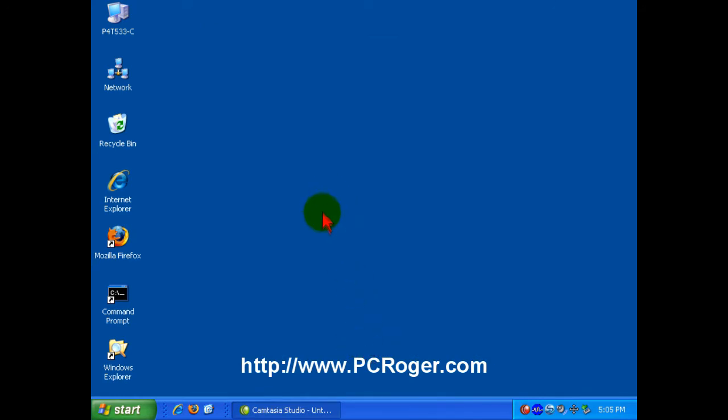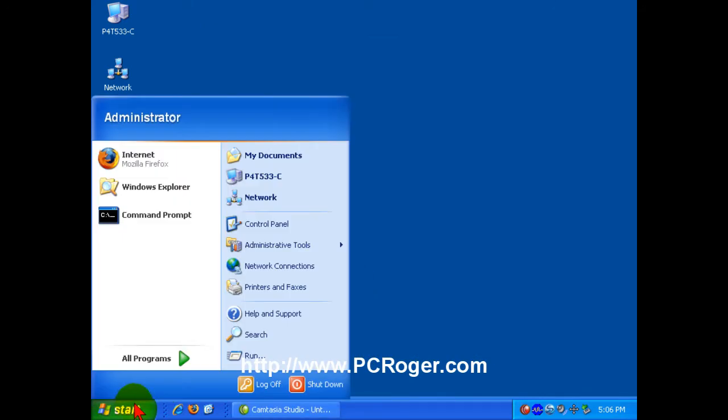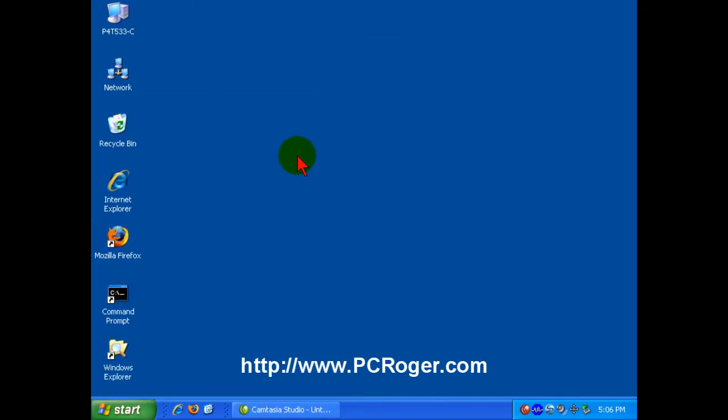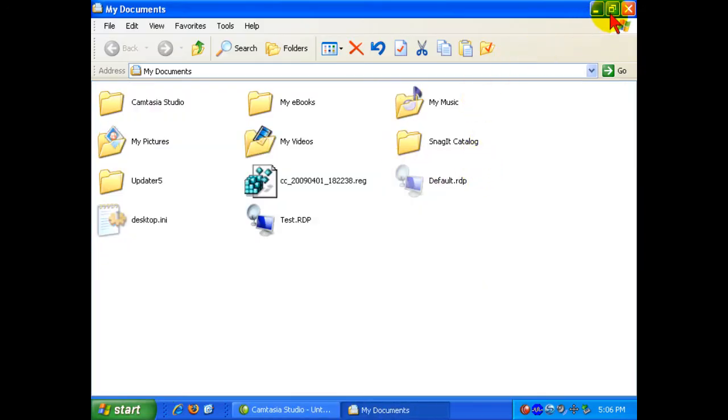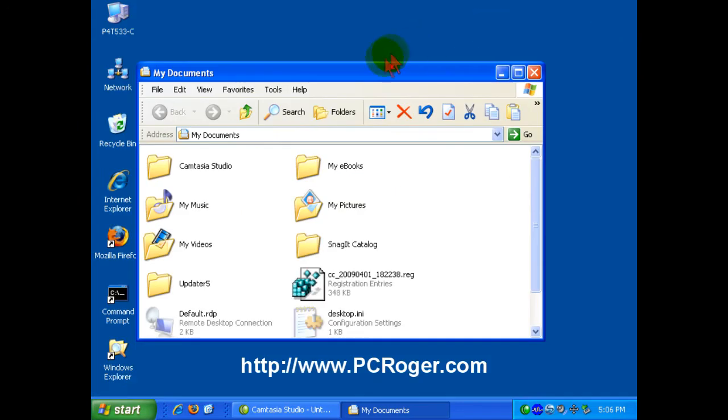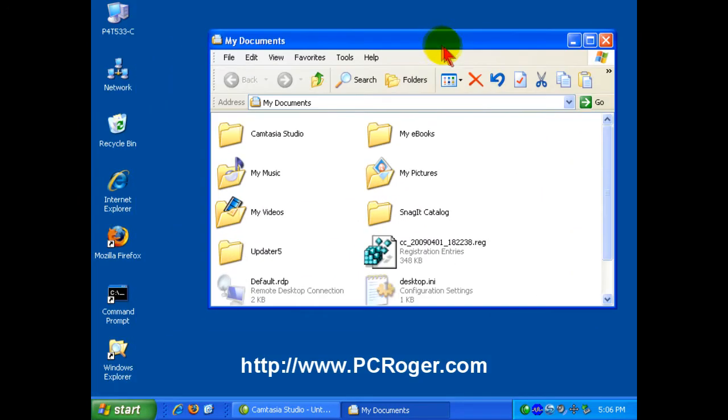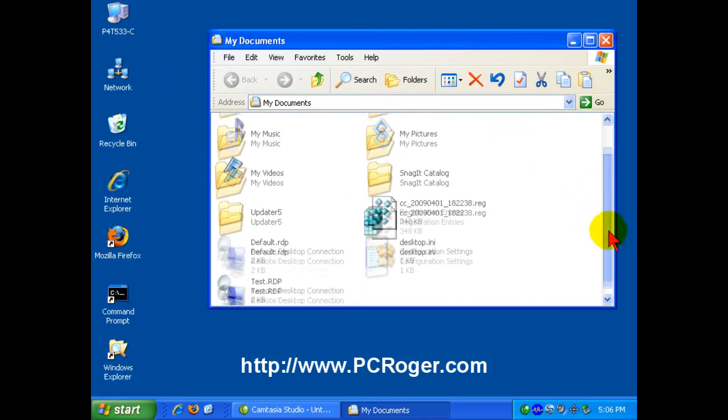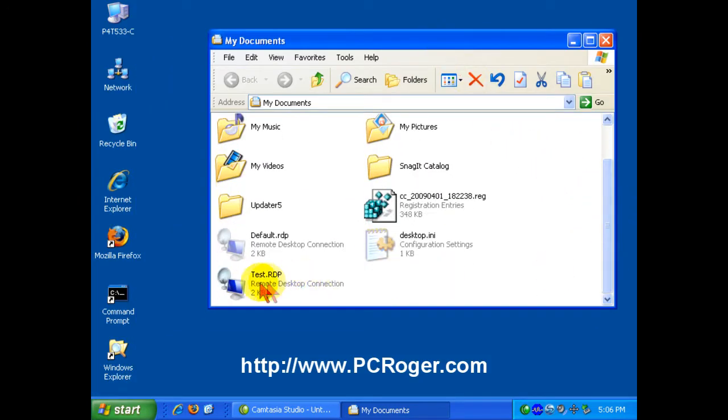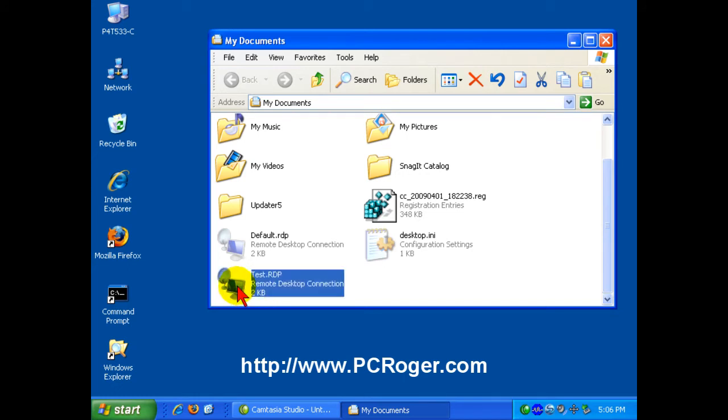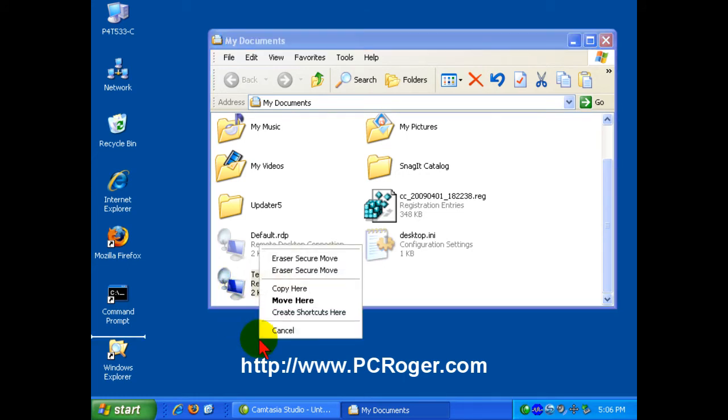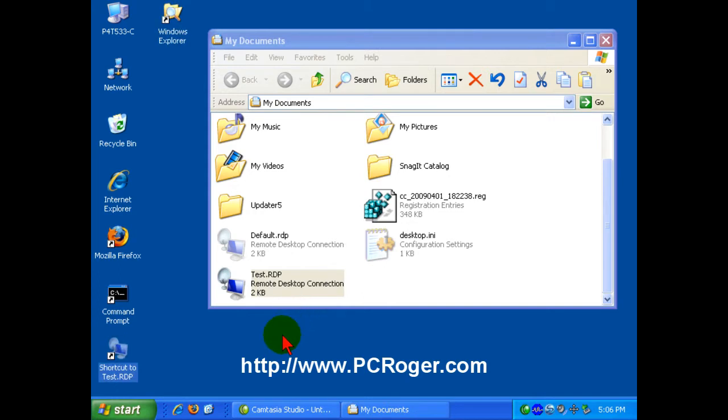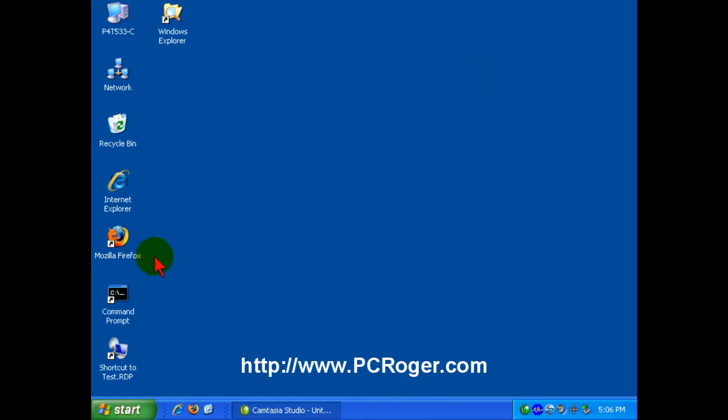And then if you navigate to My Documents from the Start button here, you can see here's this Remote Desktop Connection Name Test. Just right-click and drag and then select Create Shortcuts here.